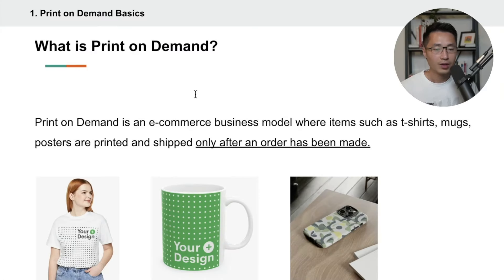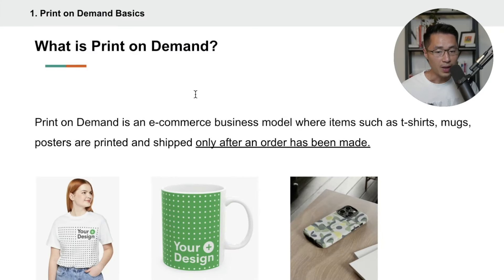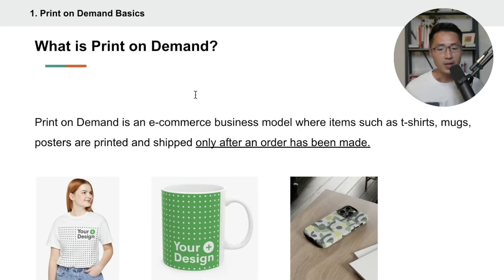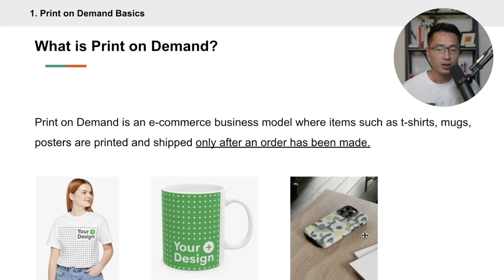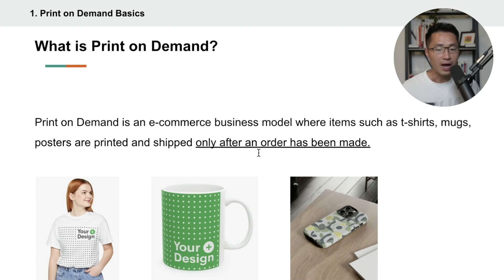In case you're brand new, we're going to talk about what is print-on-demand. Print-on-demand is basically an e-commerce business model where you can sell items such as t-shirts, mugs, posters, or phone cases, or any type of items — and they're only printed and shipped after an order has been made.